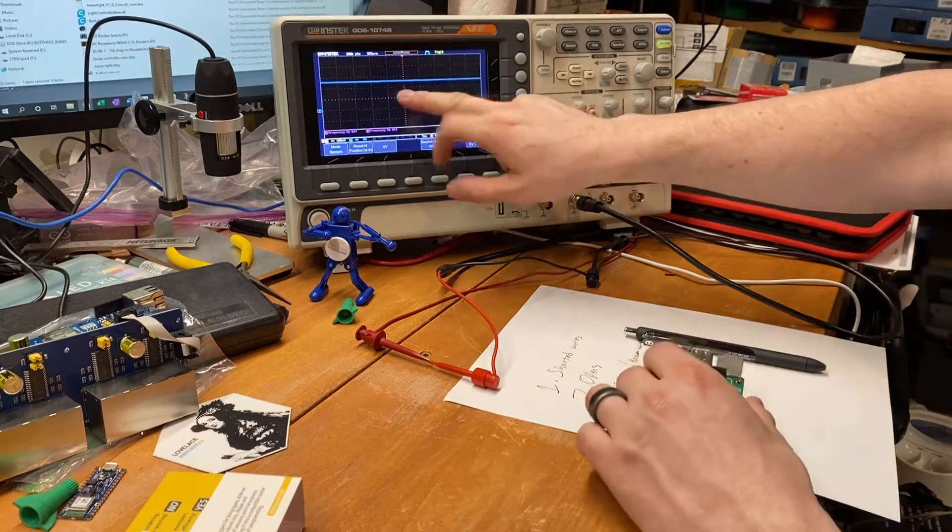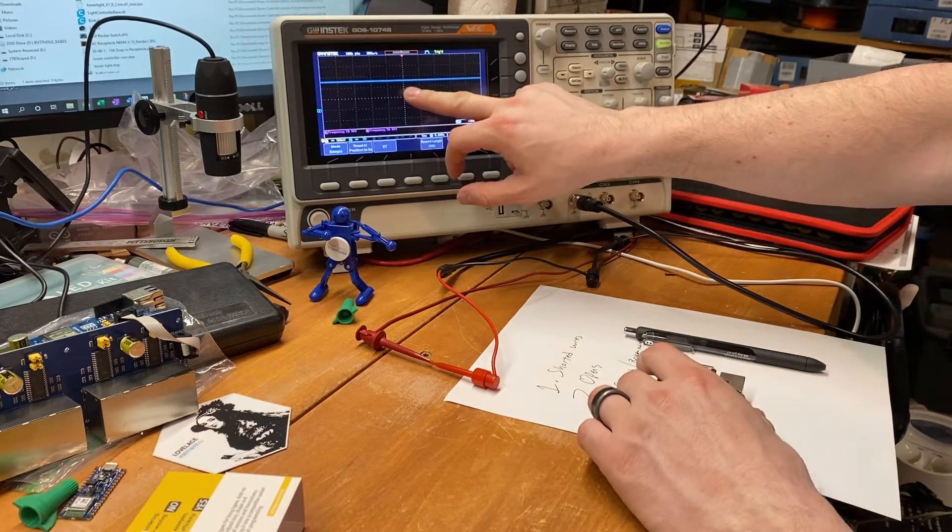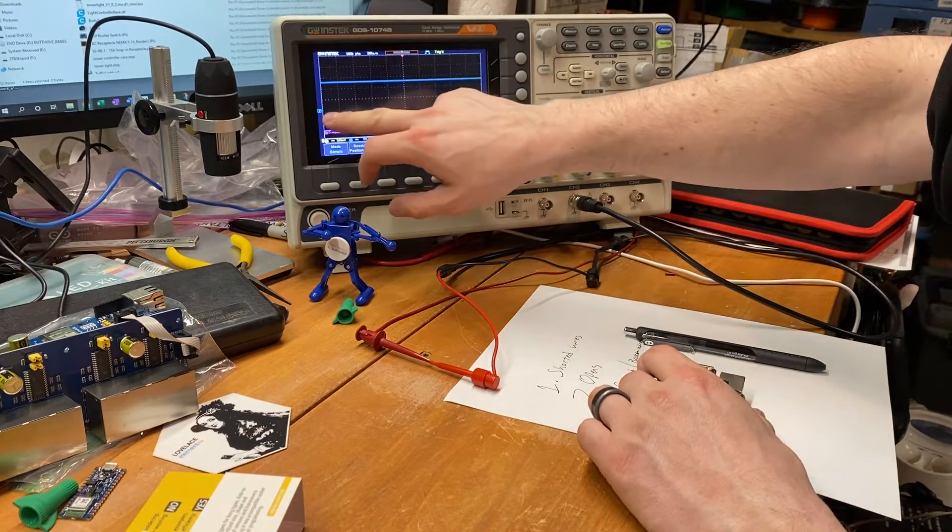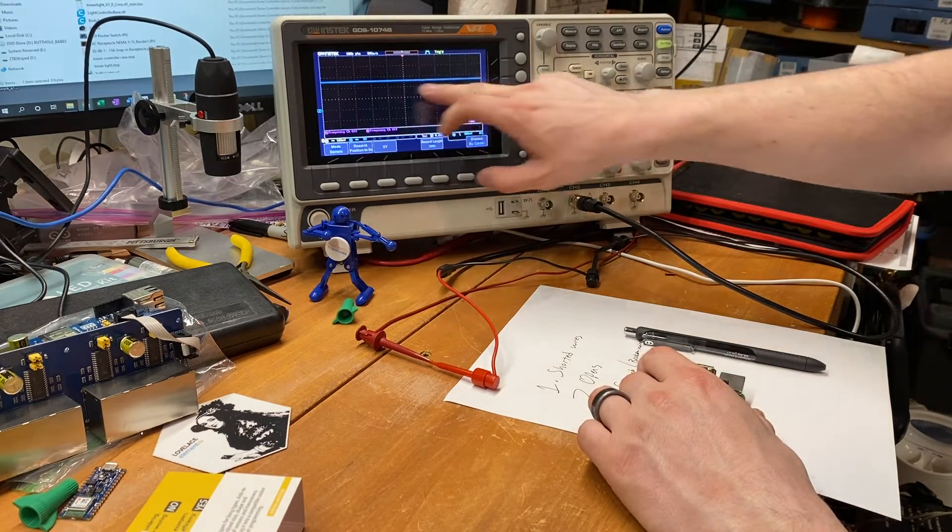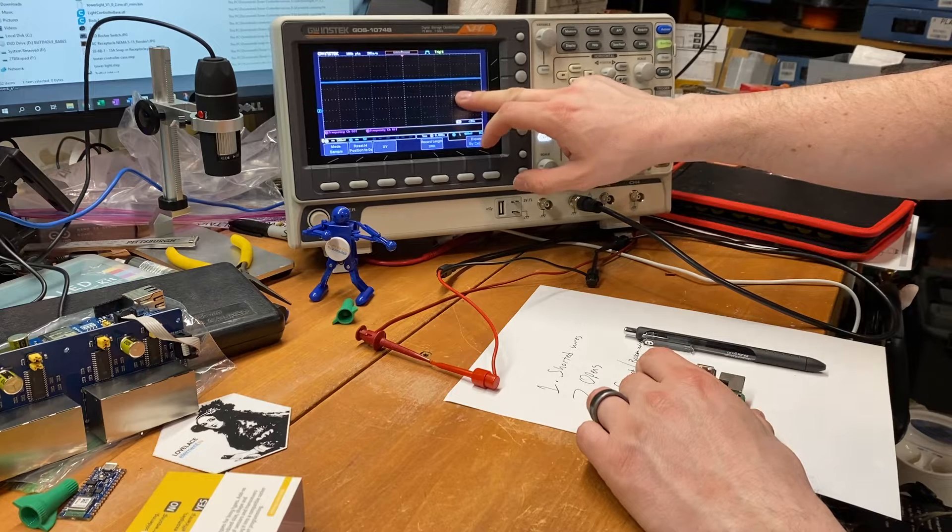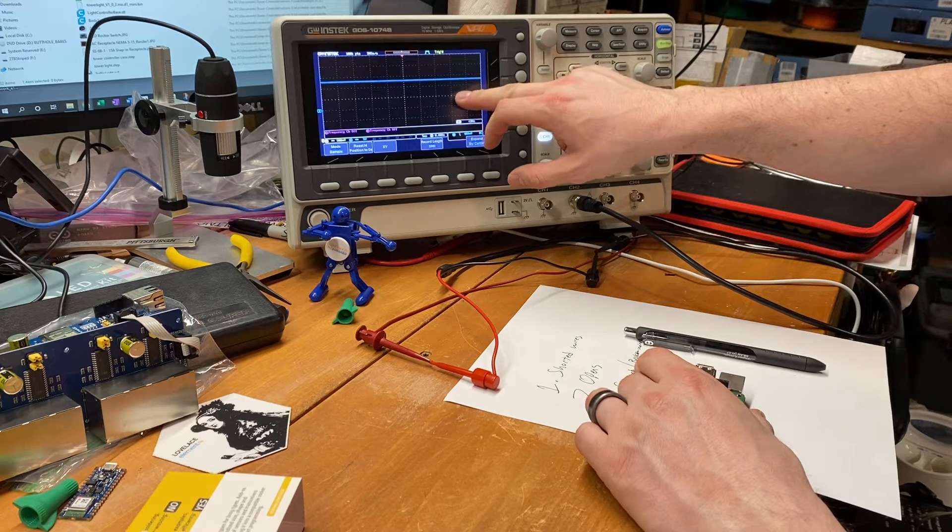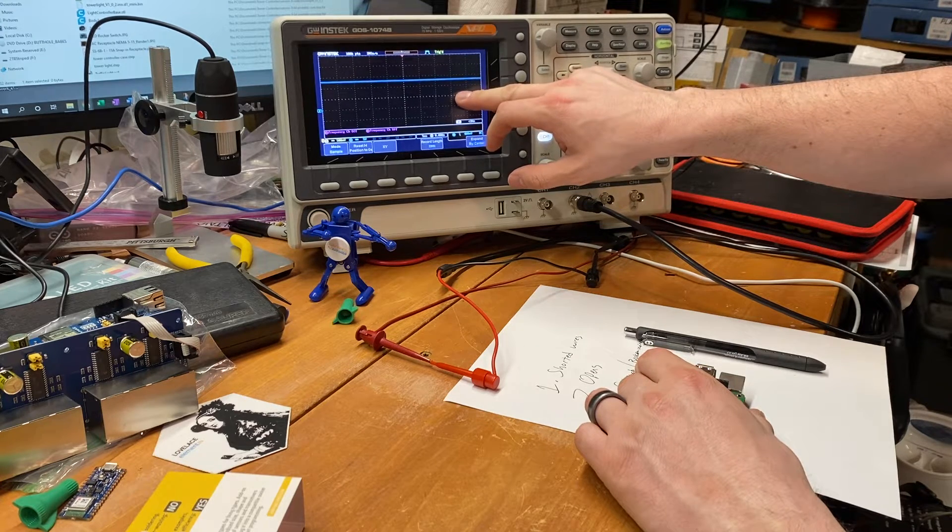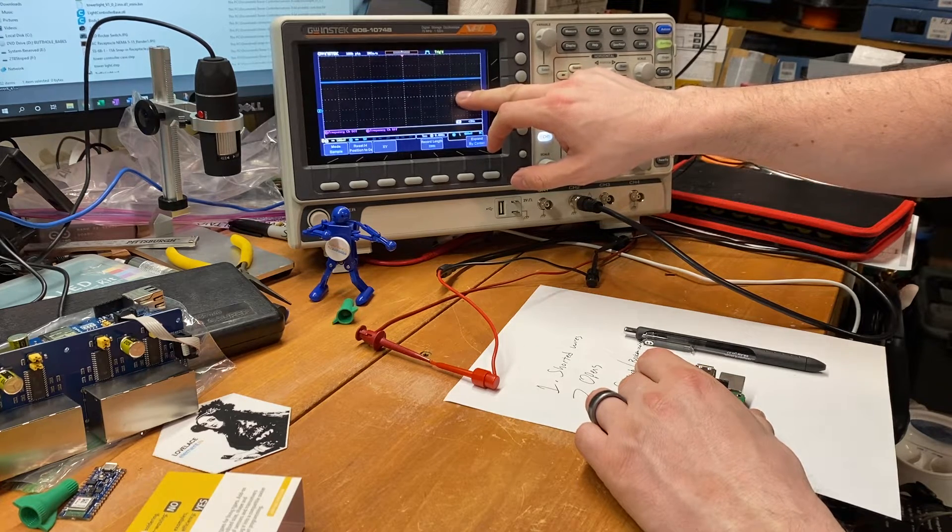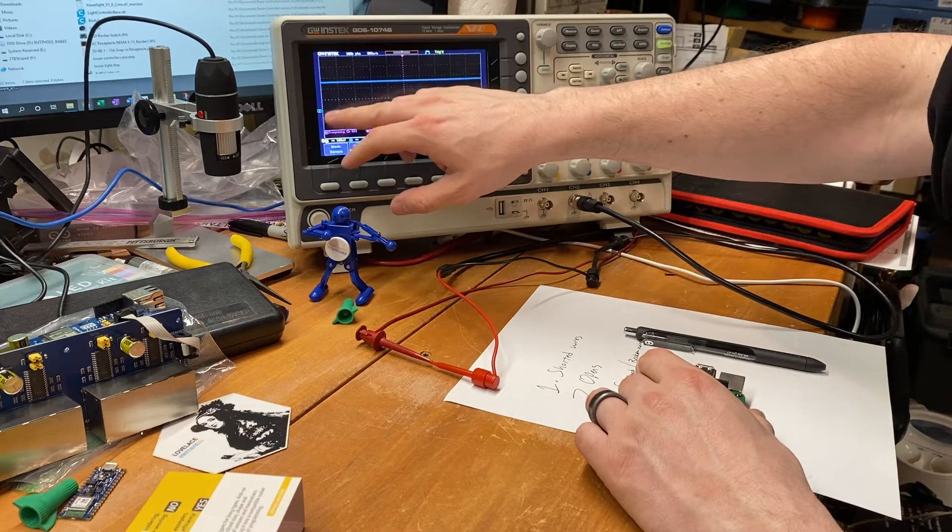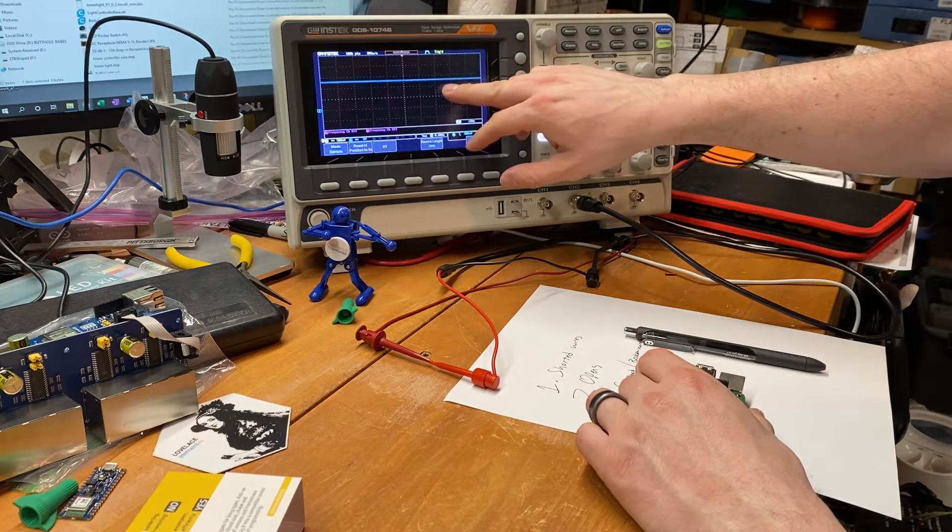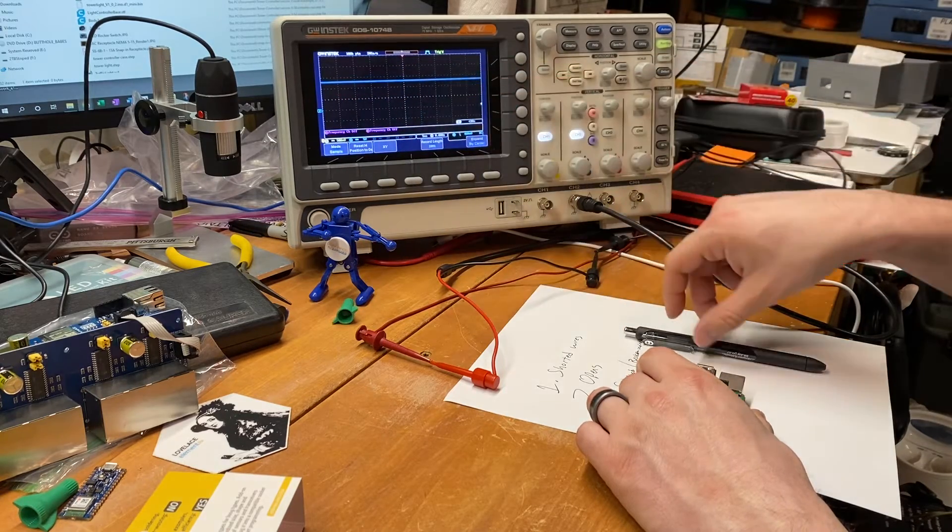And what that would look like on my scope trace here, this would be the normal sort of current path if you were to look at the raw output of the current amplifier portion of the circuit. So it would go high and stay high while it's heating.